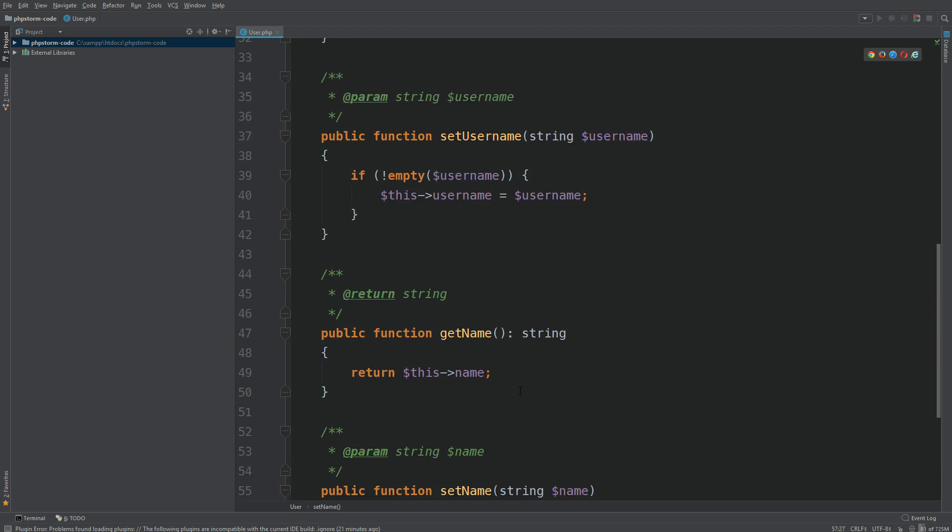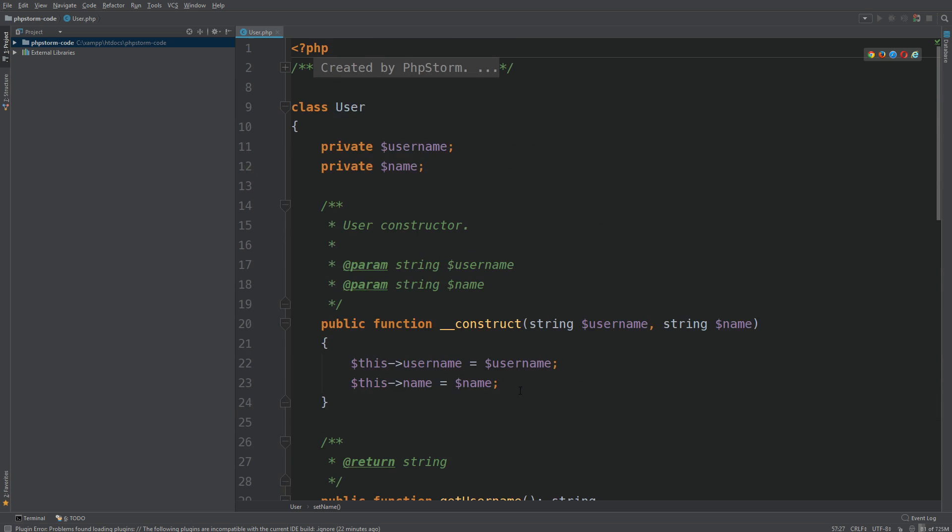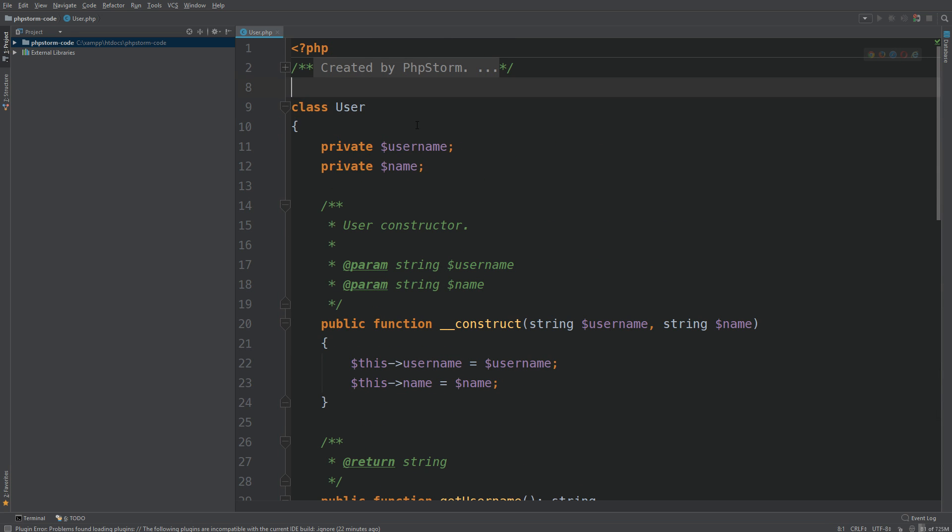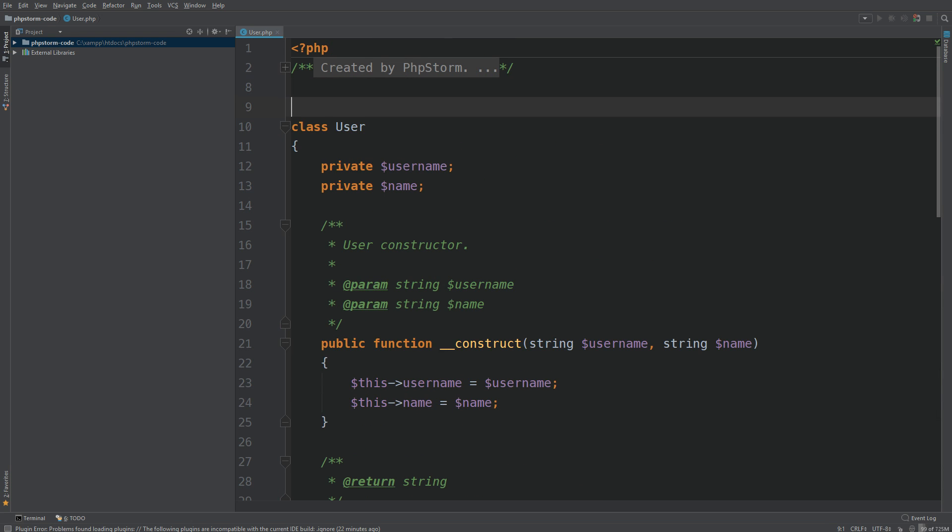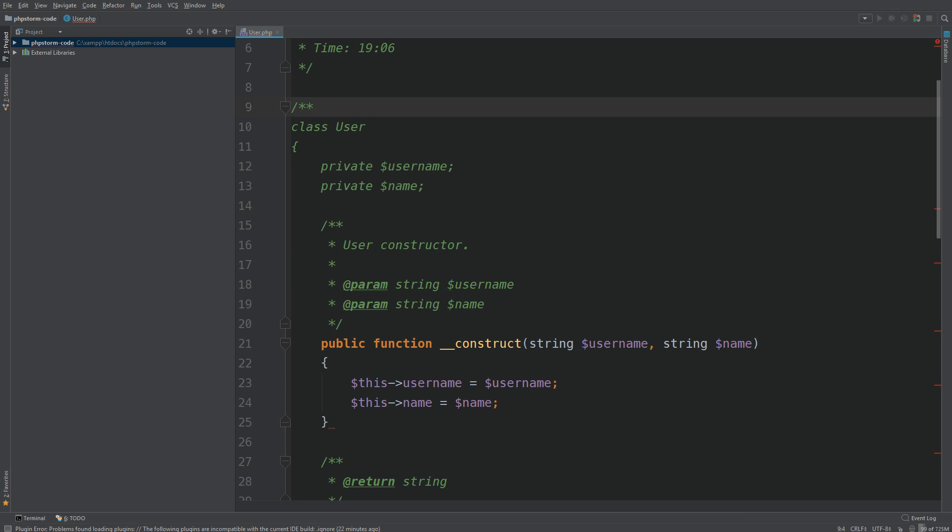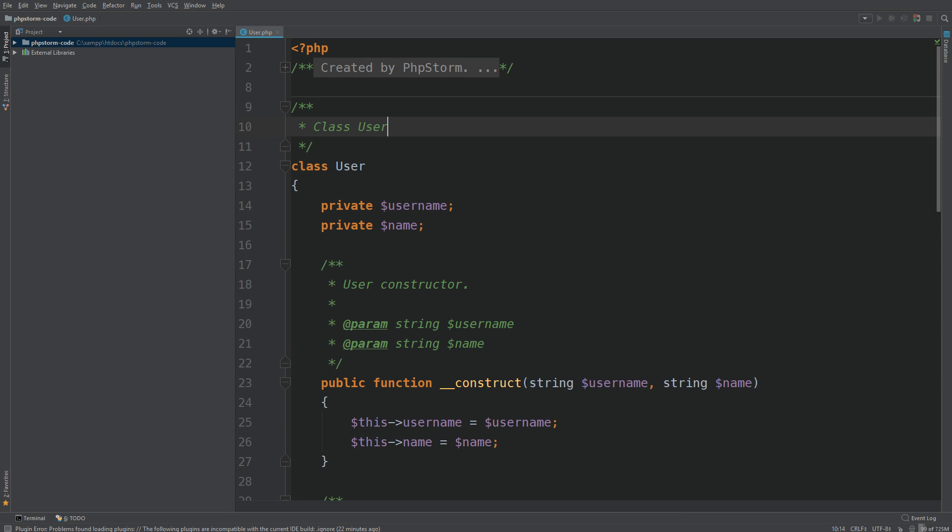The last thing I want to show you is doc blocks as well. Just do forward slash, asterisk, asterisk, and hit Enter, and we have our doc block there for the username property.